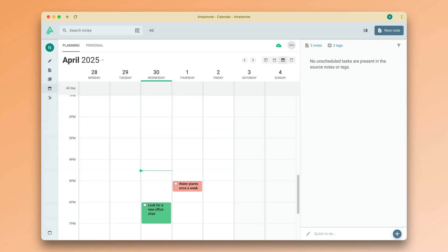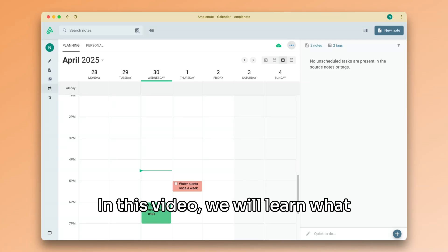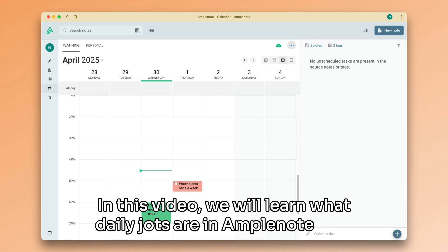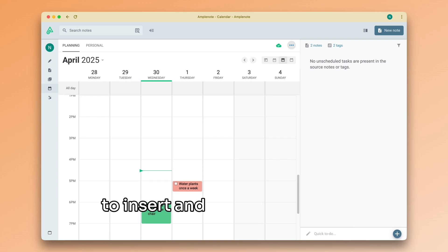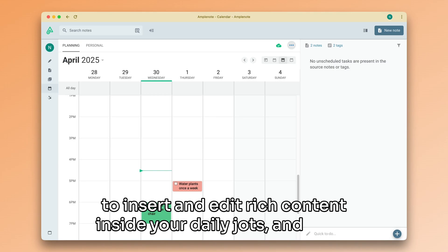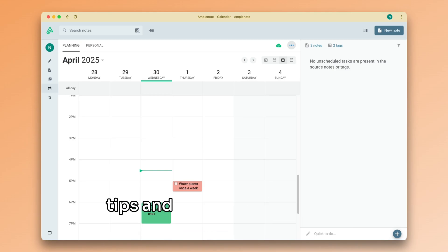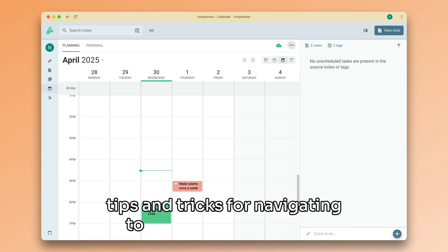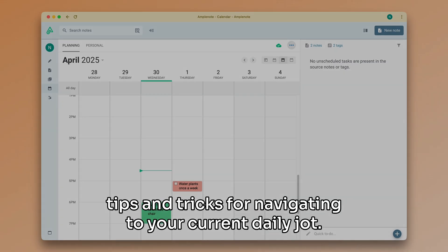Welcome back. In this video, we will learn what daily Jots are in Amplenote, how to insert and edit rich content inside your daily Jots, and some tips and tricks for navigating to your current daily Jot.